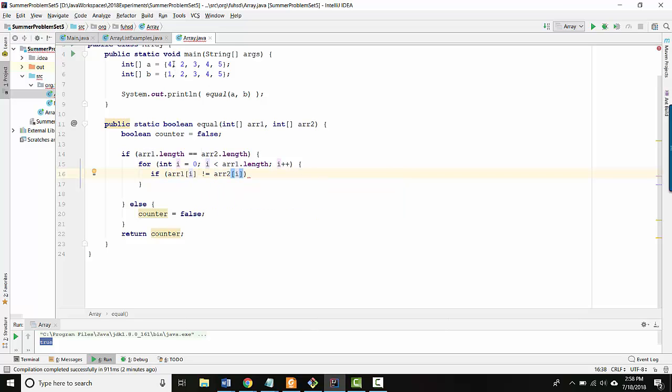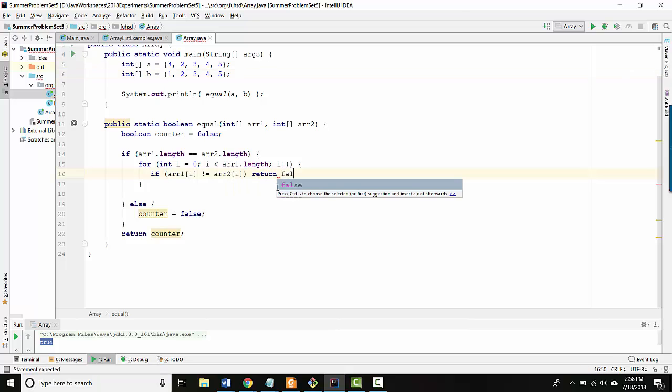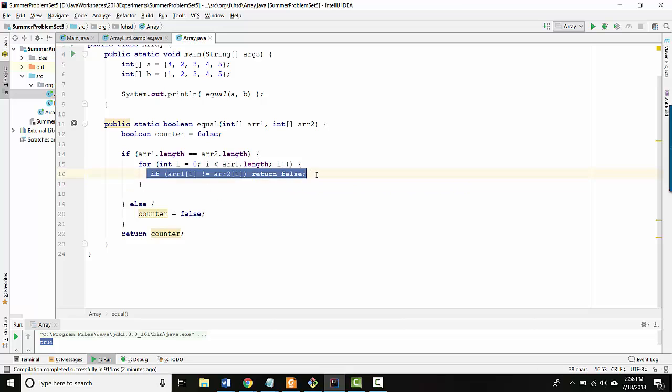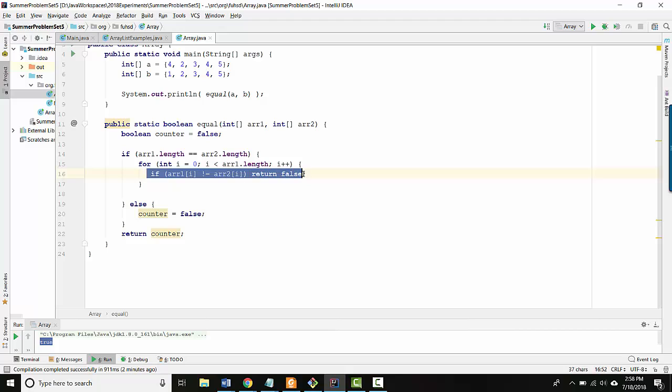Let's say if array one at I doesn't equal array two at I. In other words, if we see two different numbers at the same location, then I know it's safe to immediately return false because the arrays can't possibly be the same. If I don't see that, then let's keep looping.